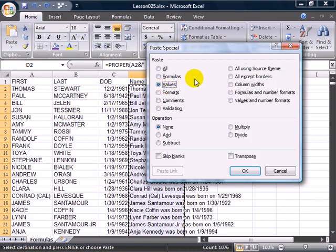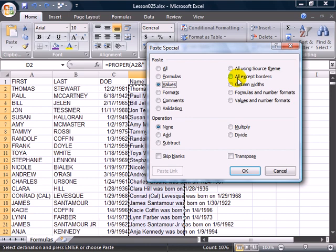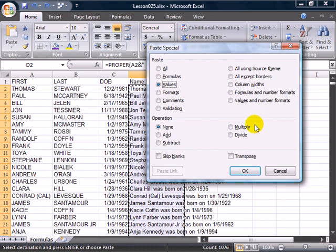I want to show the Paste Special dialog because there's many important things in Paste Special, such as pasting just the formats, or just the comments, or everything except for borders. If you've ever copied the top cell of a table that's outlined, you discover that you copy that top border and really destroy things. We can now copy column widths. And some of my favorites, we'll talk about these later when we discuss formulas, is using Paste Operation, where we can add a range to another range, or multiply a range by another range.